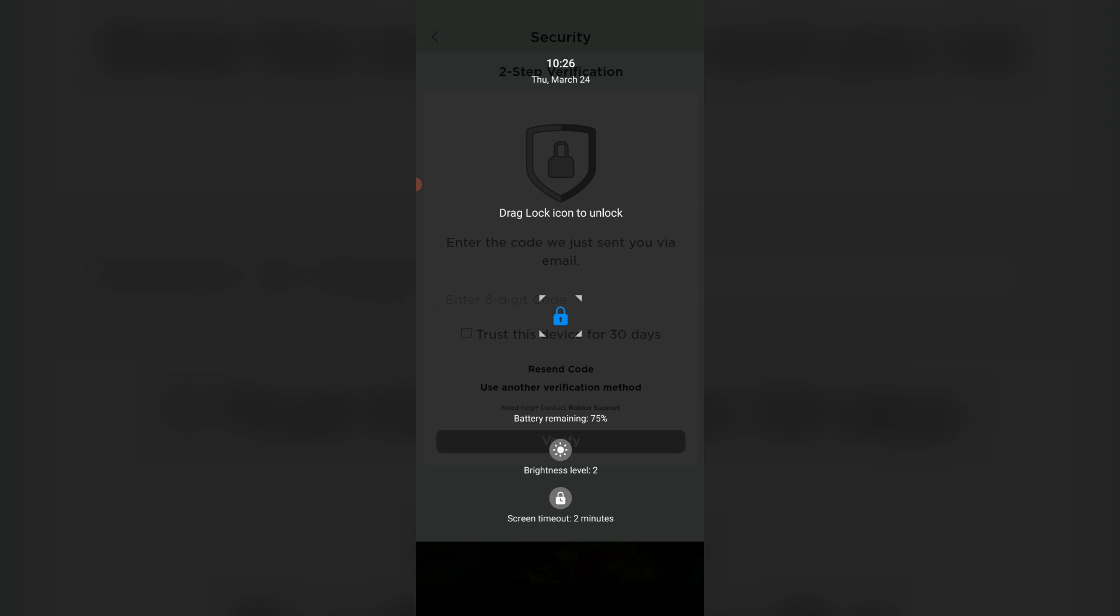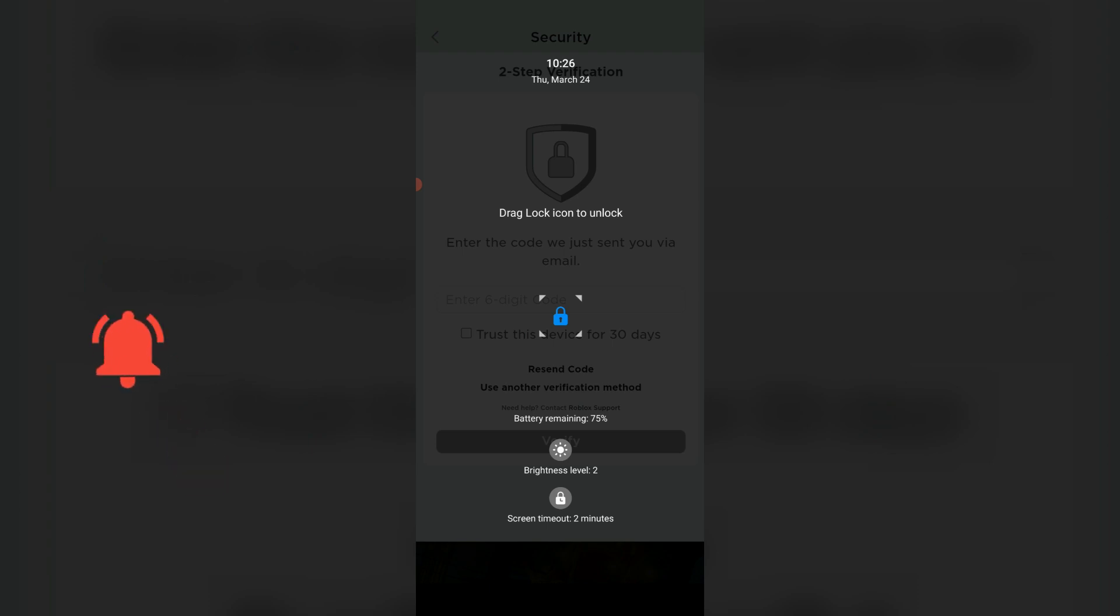When I try to play games on Roblox, my mobile screen automatically turns off. This is the case if any activities are not happening on your mobile. At the same time, at the bottom it shows the screen timeout as 2 minutes.